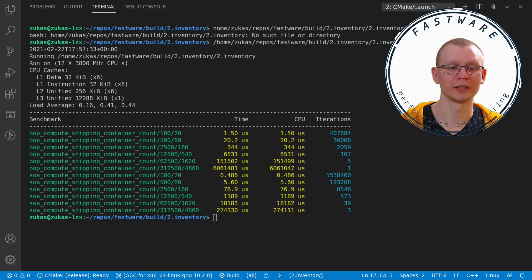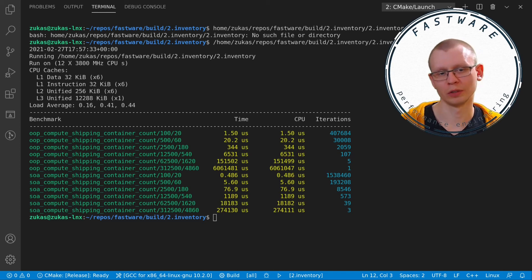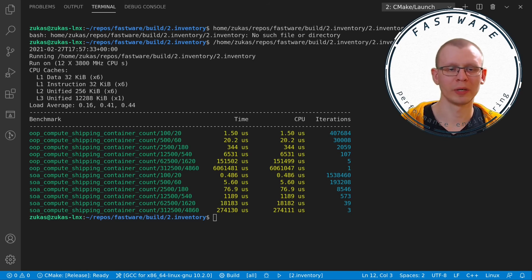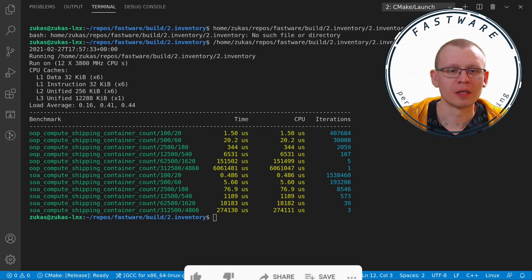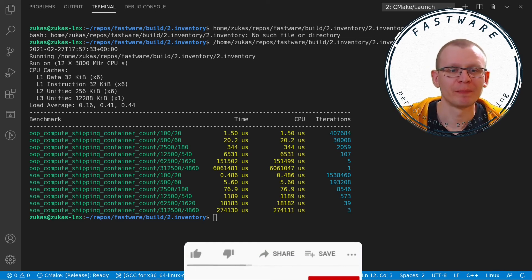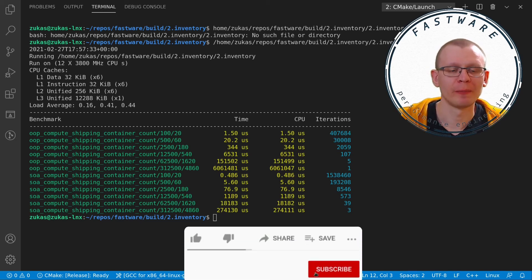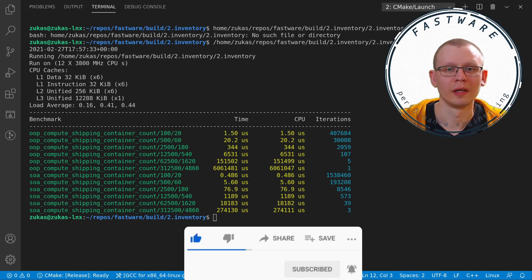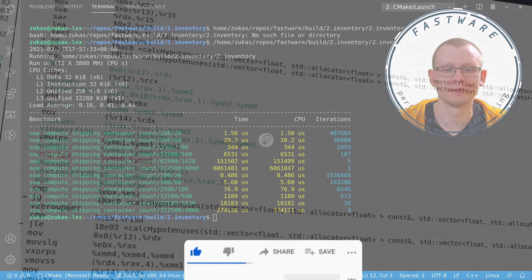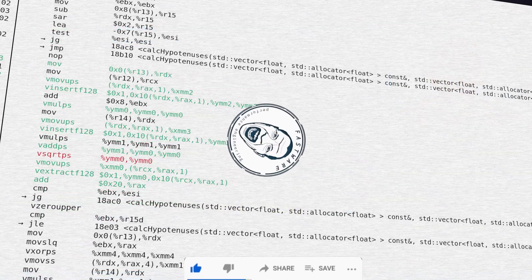To run these benchmarks, I used Google Benchmark, which is a micro benchmarking tool and a link to it is available in the description below. Please comment on a video, subscribe, like or dislike this video. Everything helps. And I'll see you in the next video. Thanks for watching. Bye bye.